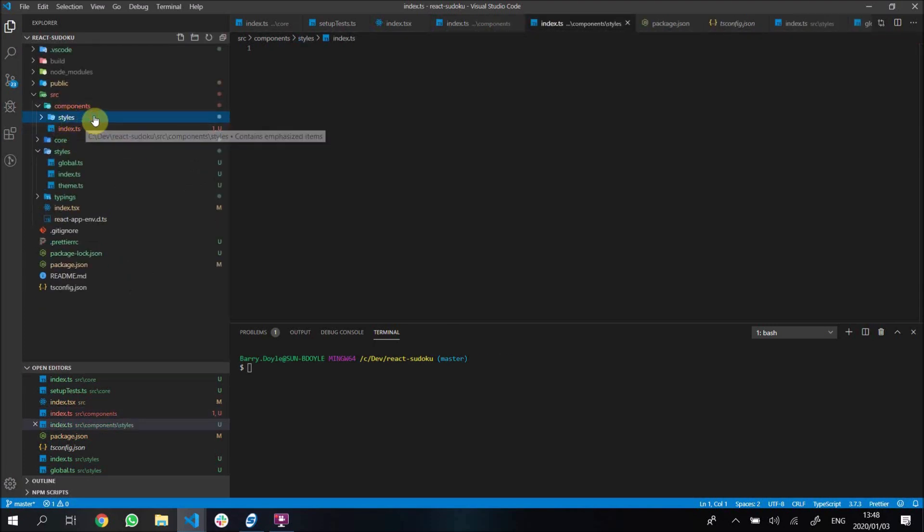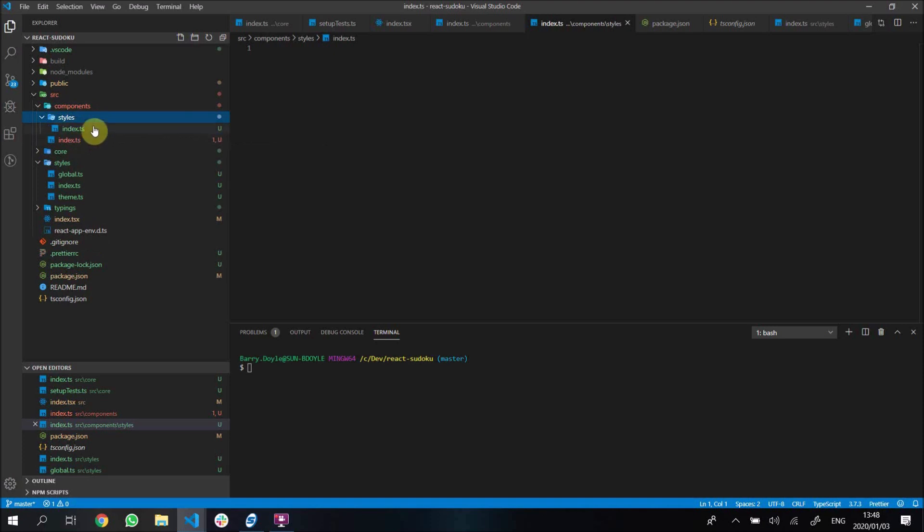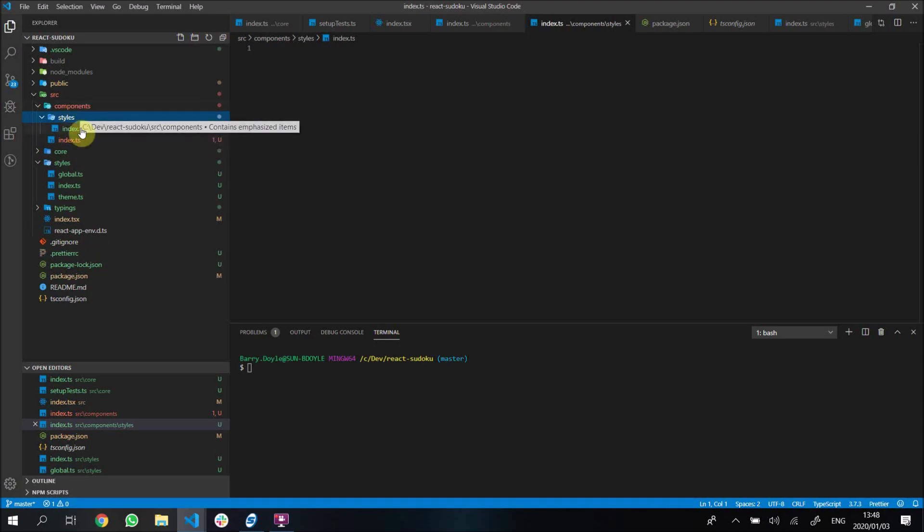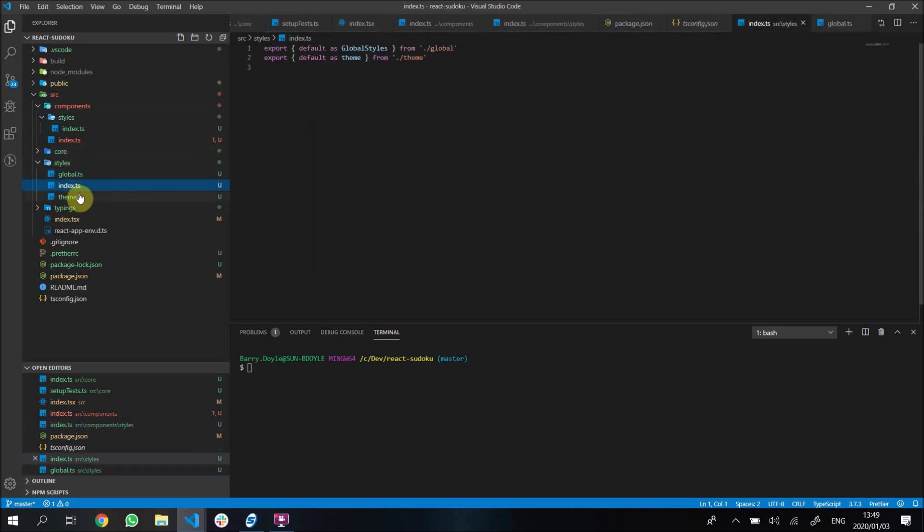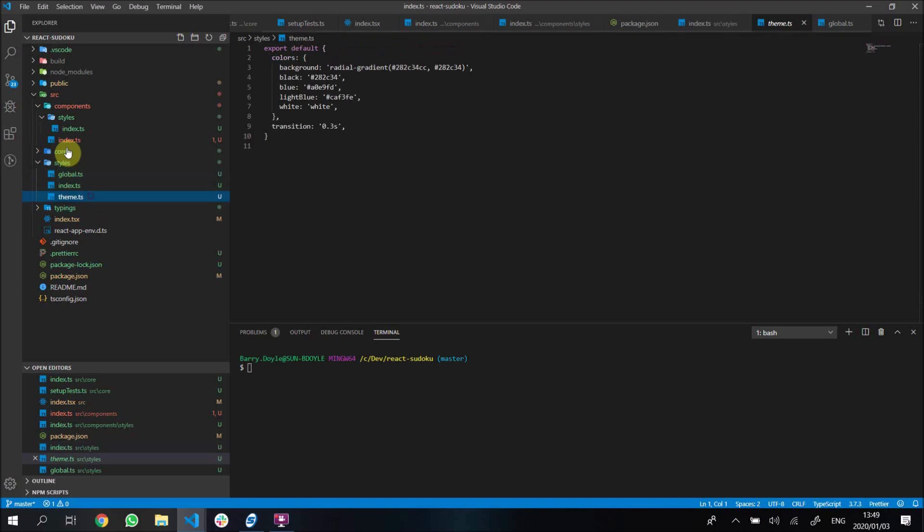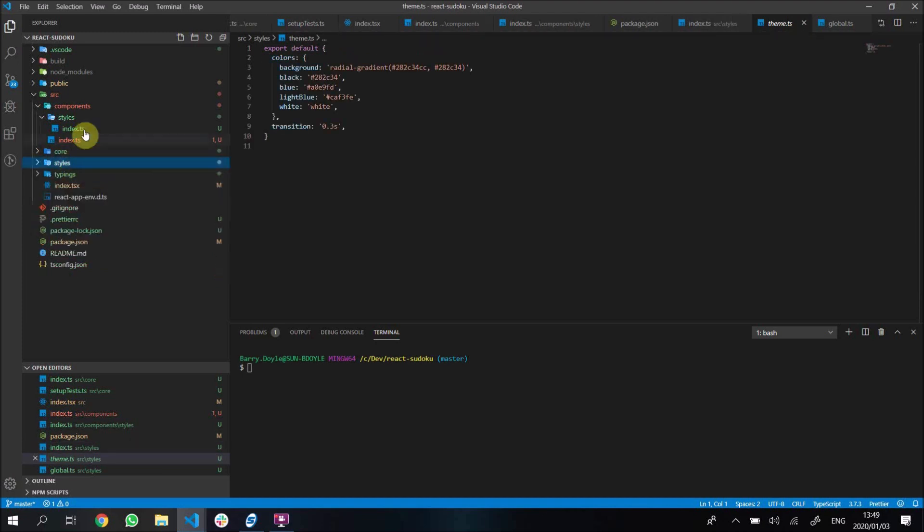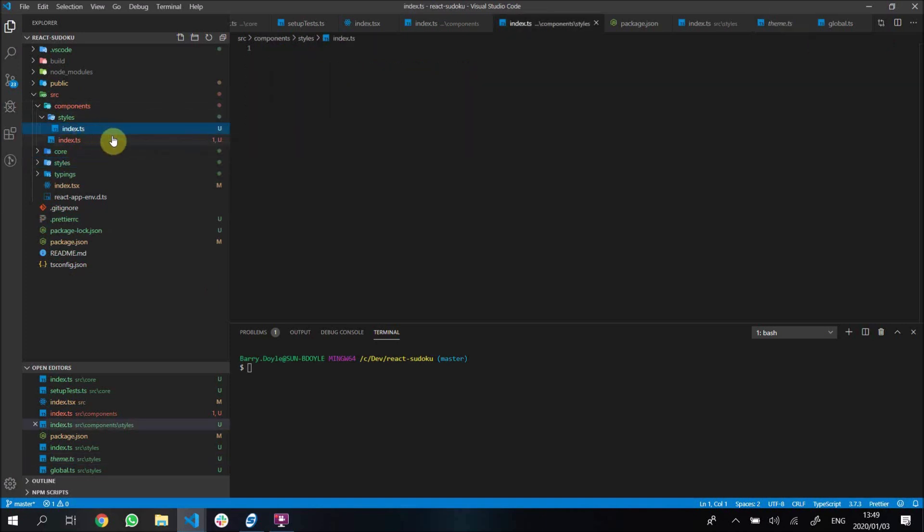The way I like to build my components is I keep all my styled components in a styles folder inside of components. That's different from our styles inside source - this is for configurations. We got global and our index just exports global and theme. Those are configuration styles in our source, but actual styled components I'm going to put inside a components folder inside a styles folder.